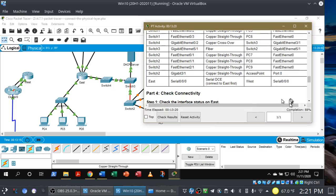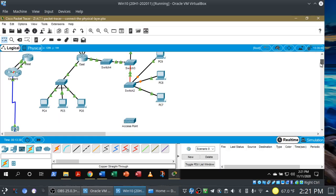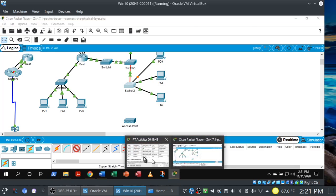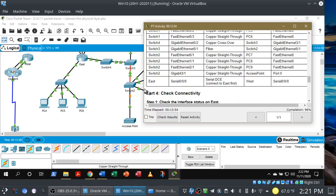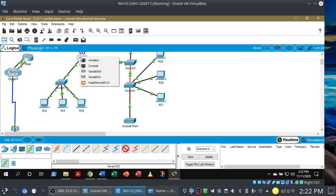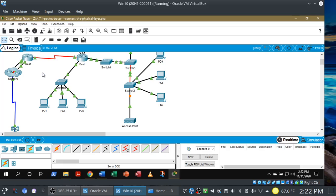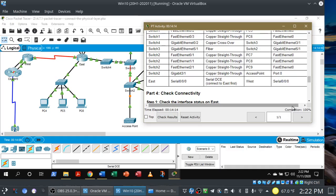At this point you could stop and take your screenshot, but let's keep going. Switch 2, gigabit Ethernet 3/1 to access point port 0, using copper straight-through. Gigabit Ethernet 3/1 to port 0 — done. We're at 96%. Let's finish — connect the East and West routers together over the serial interface using serial DCE. Connect East first, then West. That should do it — 100% completion!